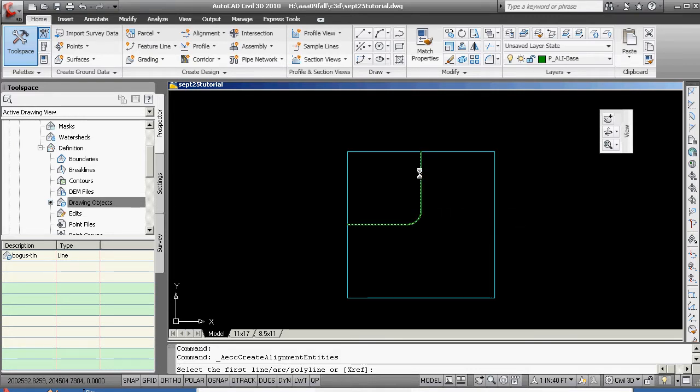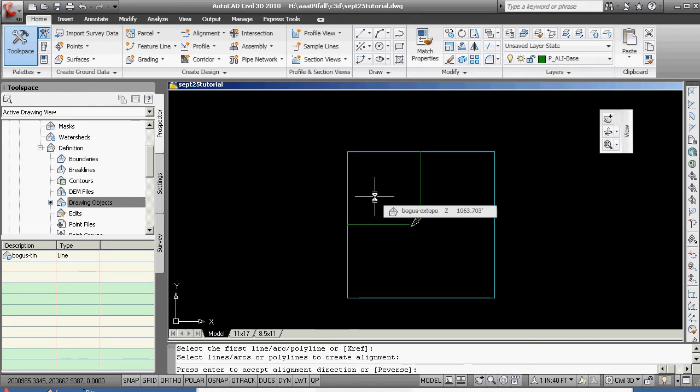I'm going to grab the polyline together, it's going to go ahead, it's going to tell me to accept the direction. It's a direction I knew because I drafted it that way, that's why I turned it around 180 degrees. I'm going to hit a return or a spacebar to accept.